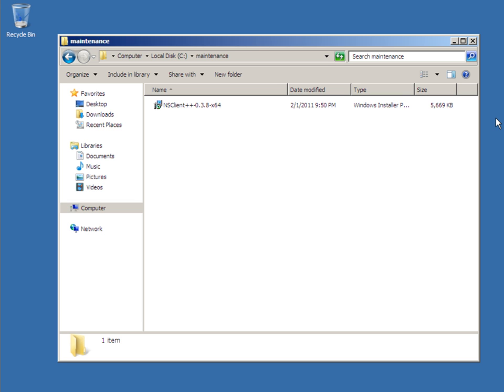First thing to do is to pull down the installer and make sure that you pull down the one that matches your platform. In this case, we're going to be installing it on a 64-bit Windows 2008 server.